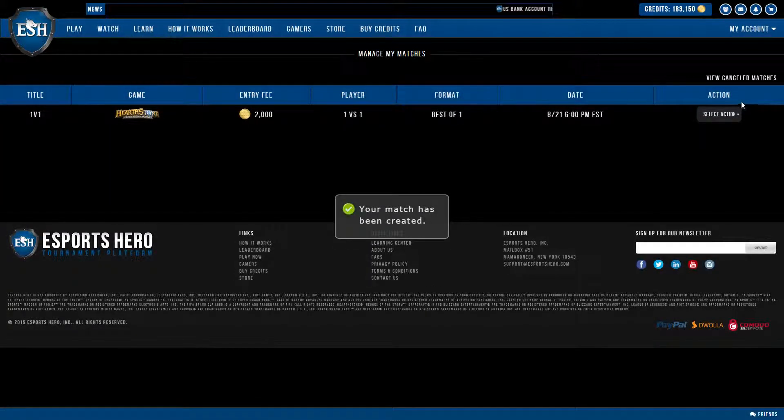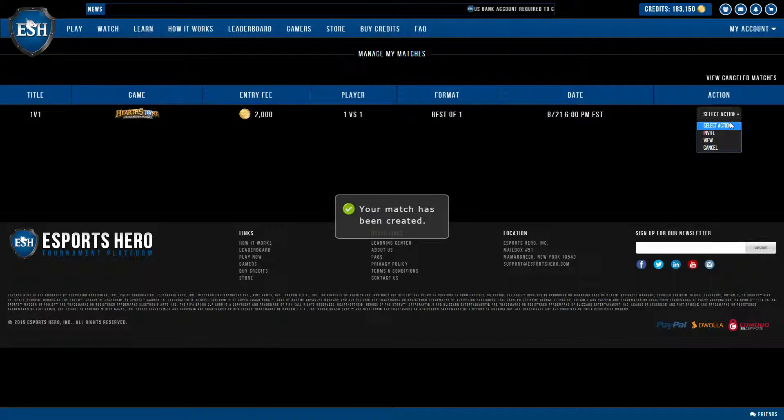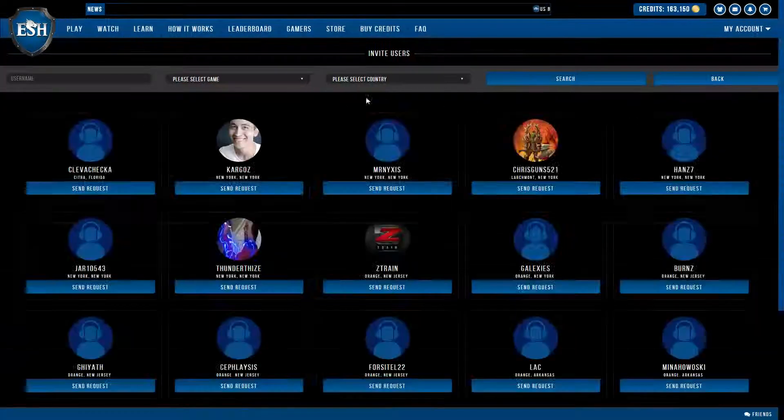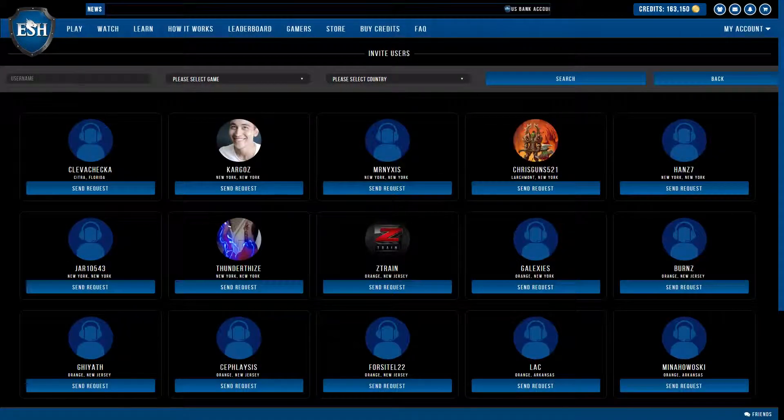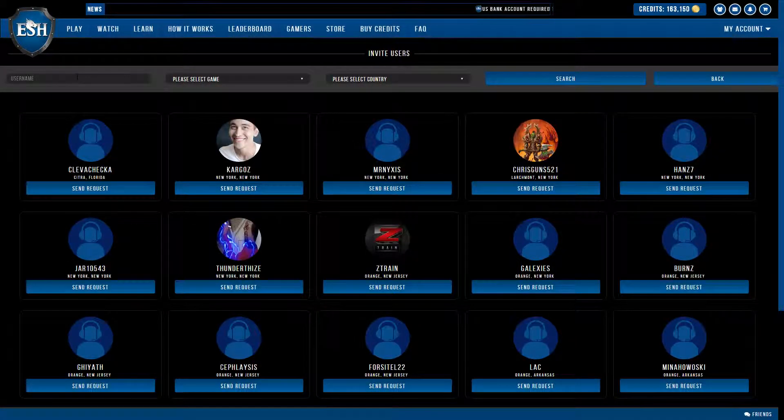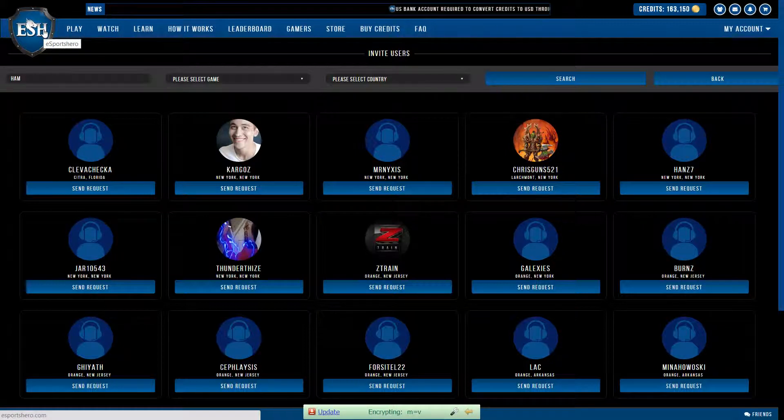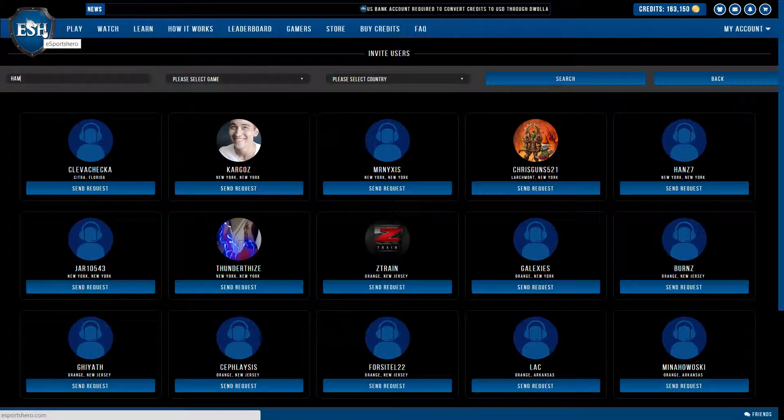So right here from this drop down menu, all I have to do is select invite, and I get a list of all the gamers on the platform. So the person I want to invite is my friend Hamilton.